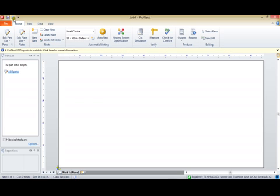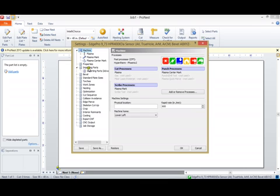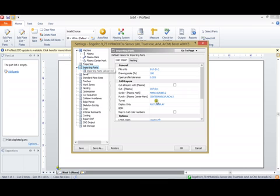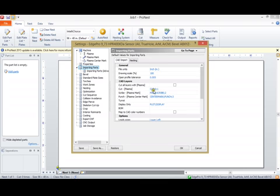First, we're going to go to Settings, and on the Importing Parts selection, we can see here how it maps the CAD layers to the appropriate tool. So, if we have a drawing DXF DWG file that has entities on any of these layers - cut, 0, or 1 - it's going to assign that to the Plasma.